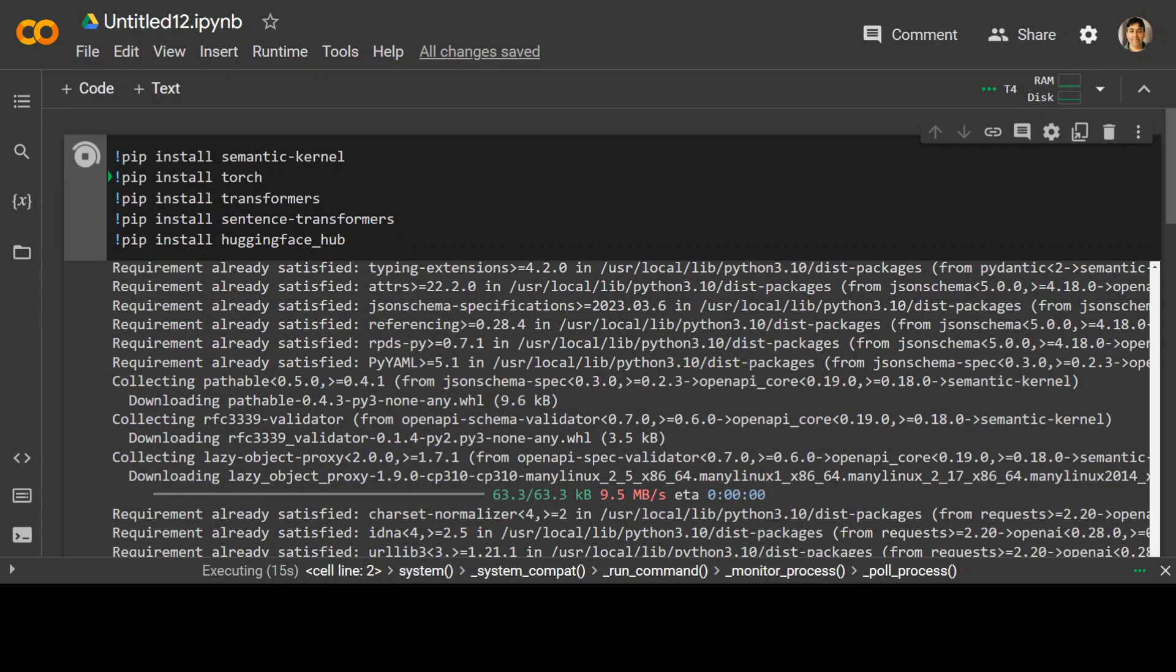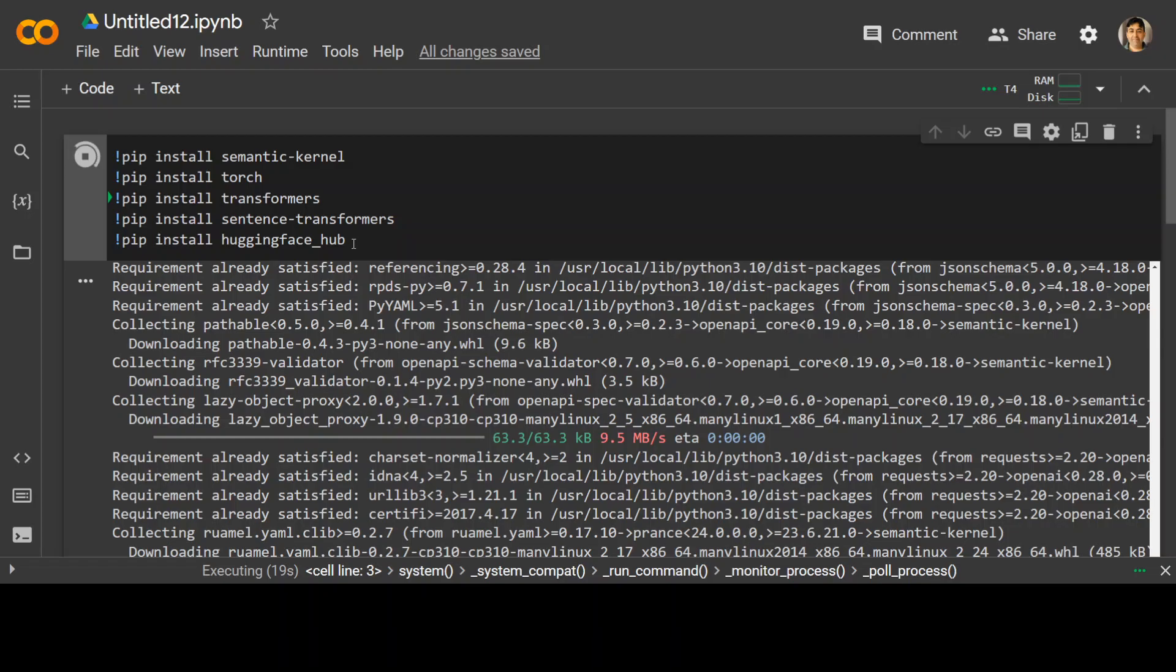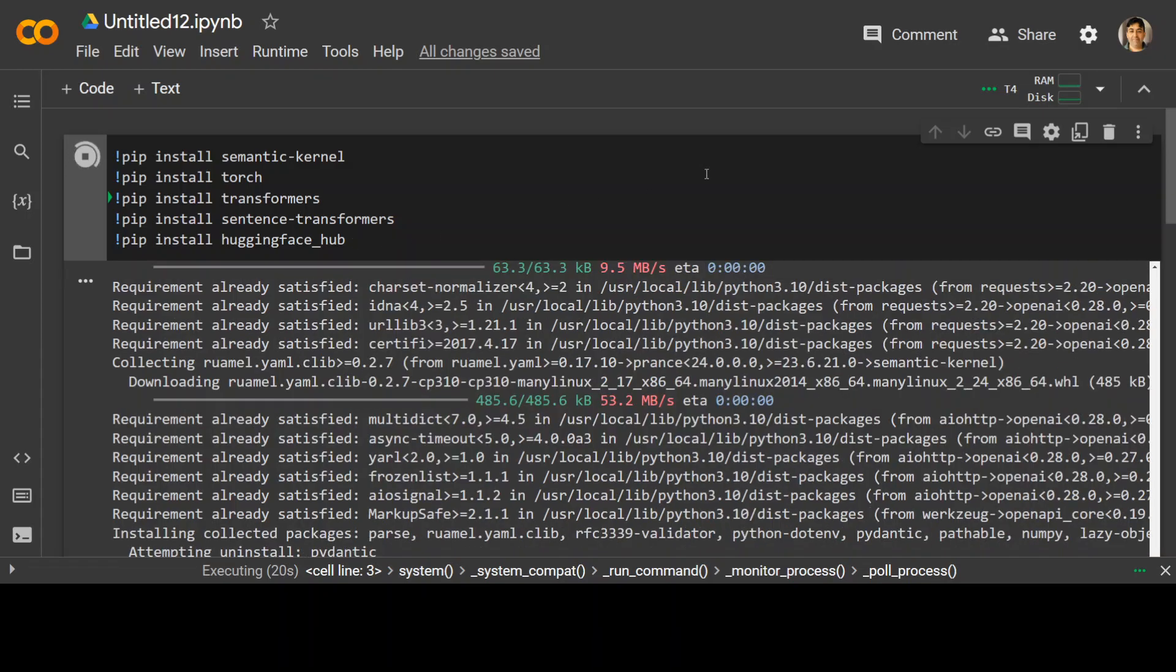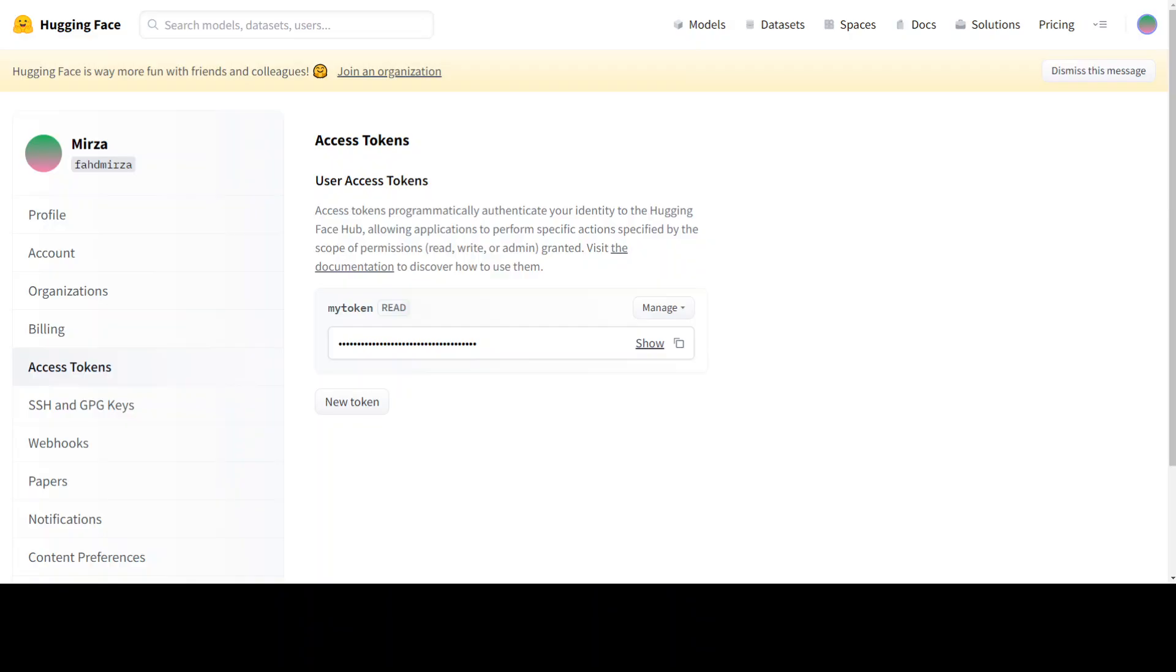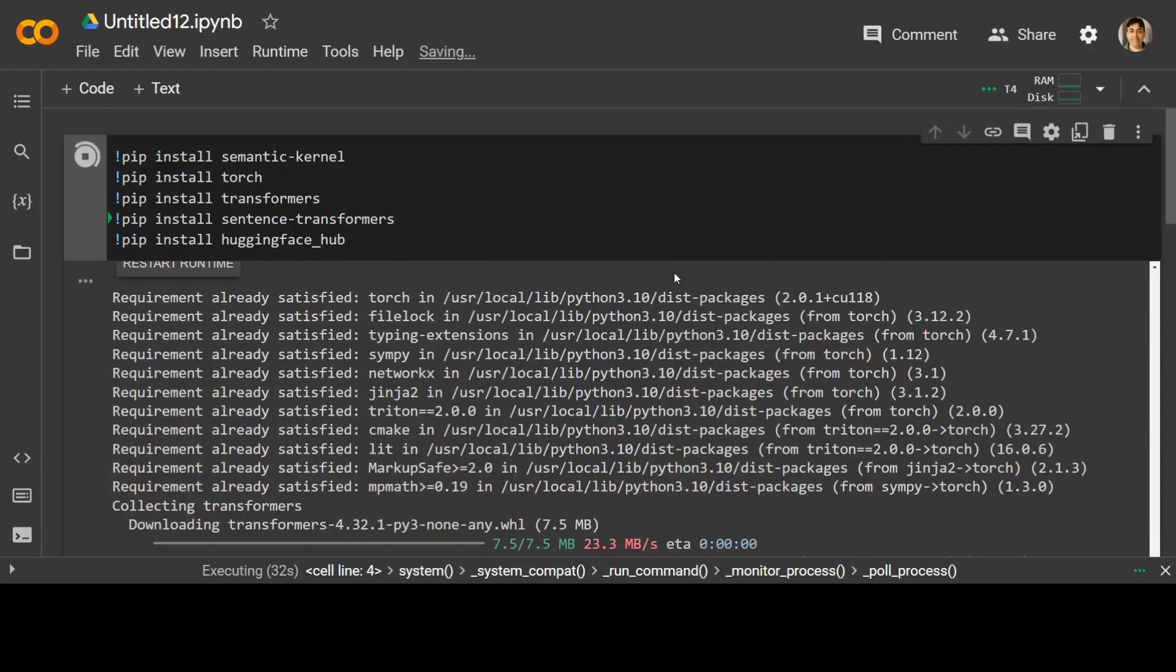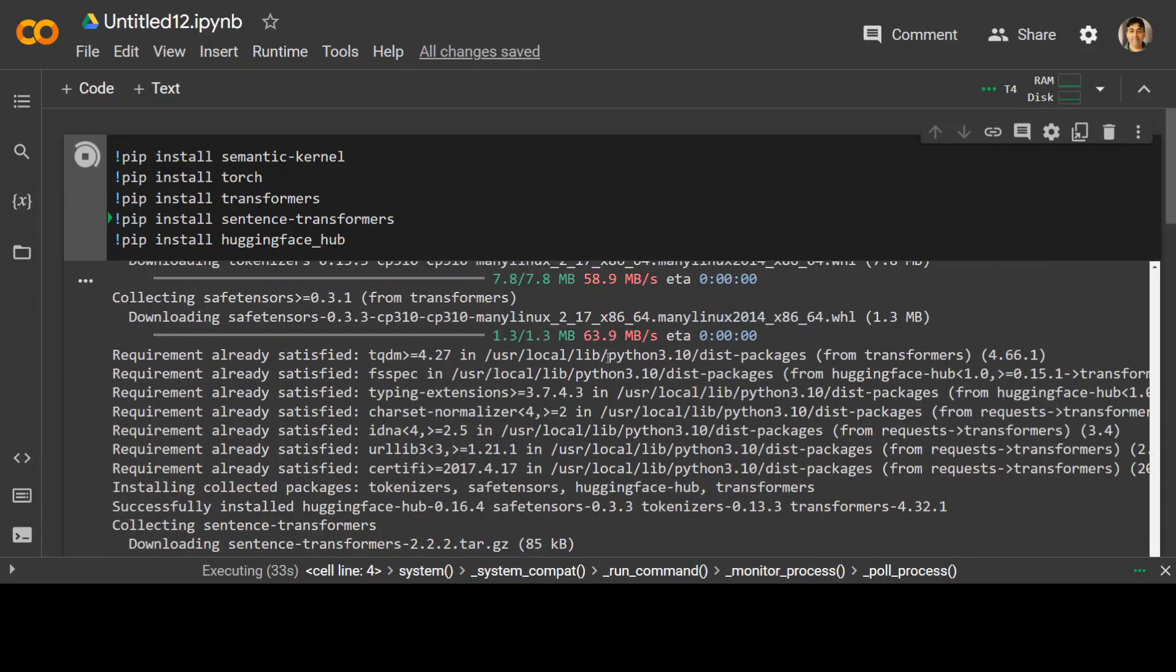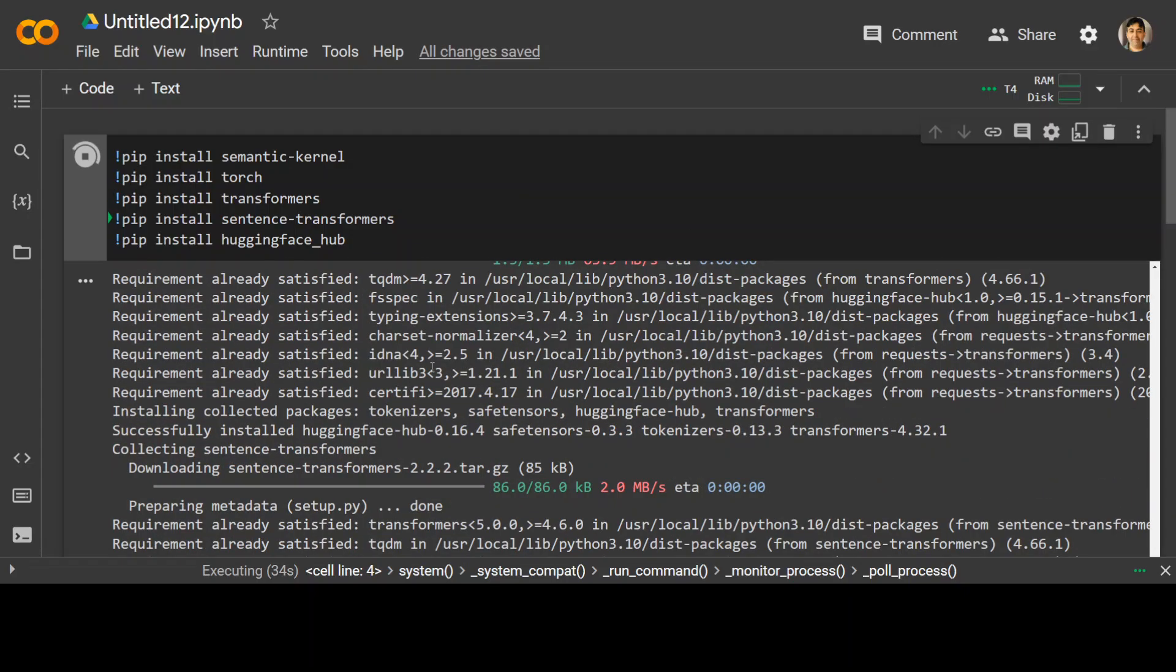Once this finishes next step we need to do is to log into the hugging face. For that you would need a token. So go to huggingface.co website, log in with your free email and then on the left hand side click on access token and grab the token from here. Let me check if it has finished installing the library. It is still running so let's wait for it to finish.